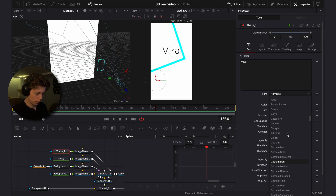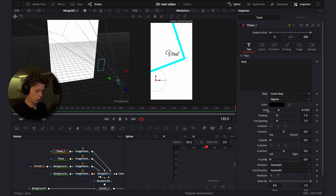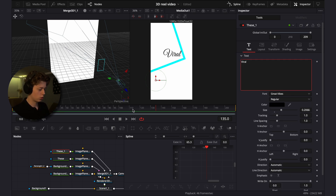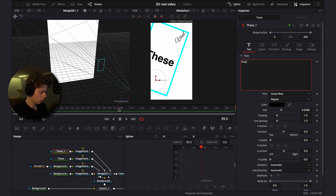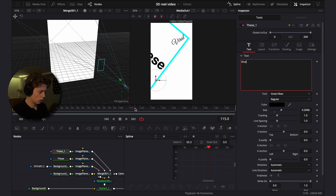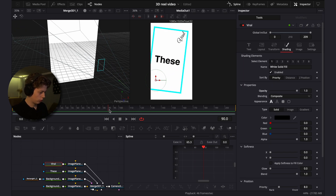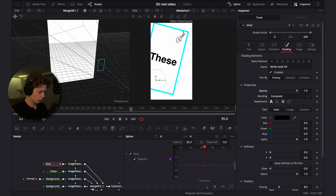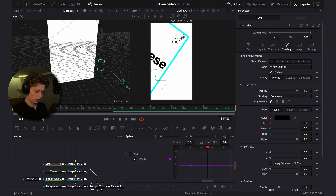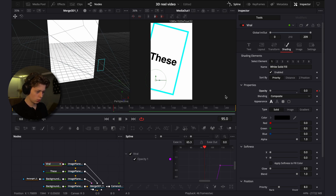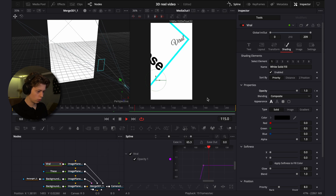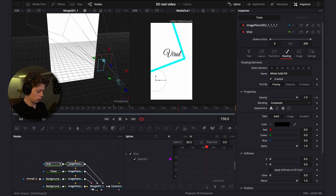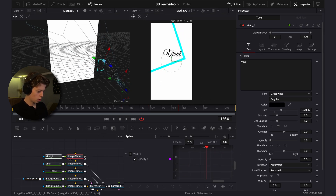Do a reveal animation for the viral text. Go to frame 95, keyframe it, go to frame 110, keyframe it, then go back and turn the value down to zero. Copy it, connect it below, and make this one say 'camera'. Drag it down a bit and choose the Gotham Bold font, which you can also download on Google.